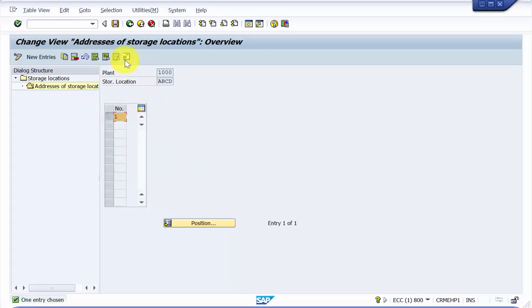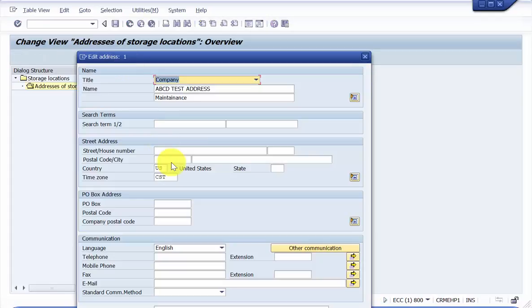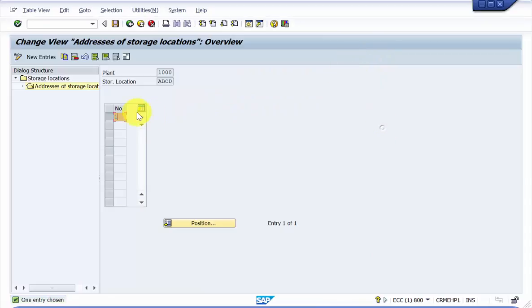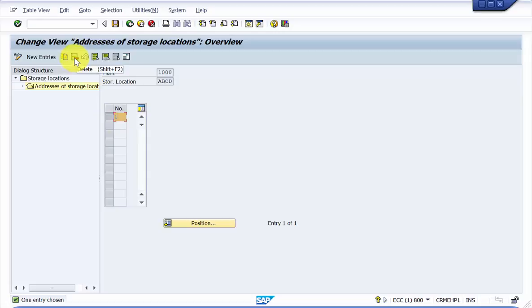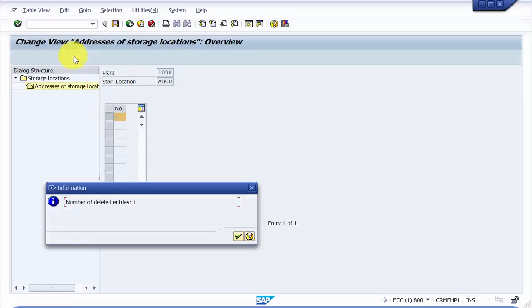So here you can see this is the address I would like to delete. To delete it, just highlight it and then here you can see the delete button. Just press it.